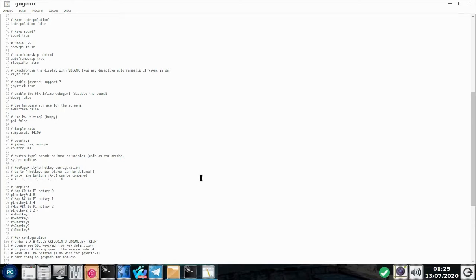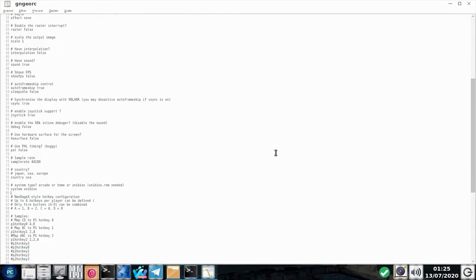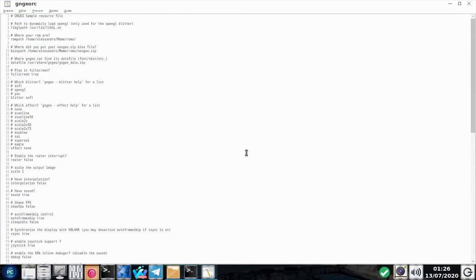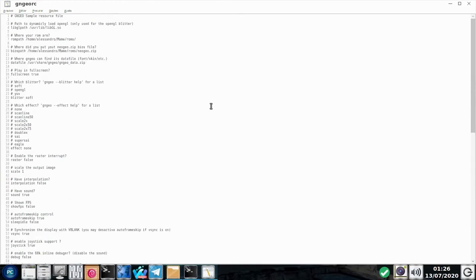Tem vantagens, que você tem mais controle sobre a configuração do GnGeo, do jogo que está sendo executado. Então, vocês modifiquem aqui, coloquem o sistema Unibios, e aí ele vai se comportar como um console. Arcade vai se comportar como uma máquina de fliperama. Só que com o sistema Unibios, e ele se comportando como um console doméstico, é possível acessar o menu de opções, e mexer em dificuldade, número de vidas, continues, etc. Aqui no modelo Arcade, não é tão facilmente acessado no GnGeo.